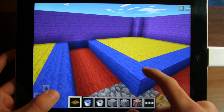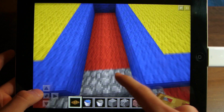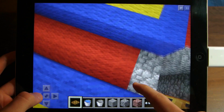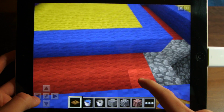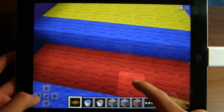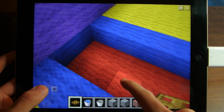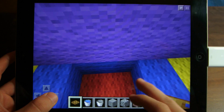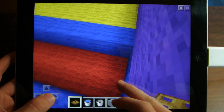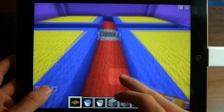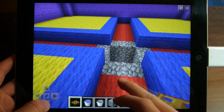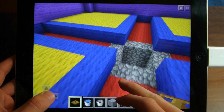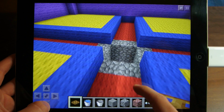And then the next step — this red wool — build 7 blocks out from the edge of your pillar.